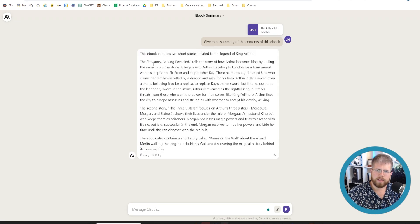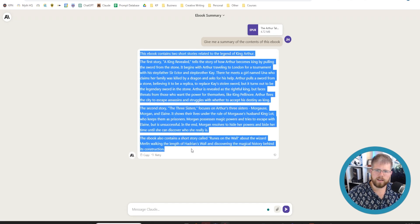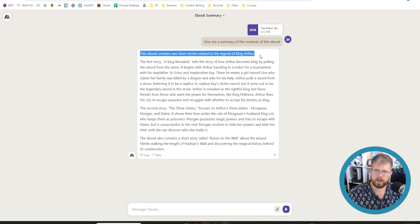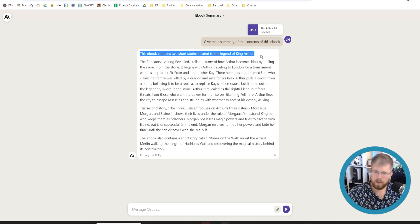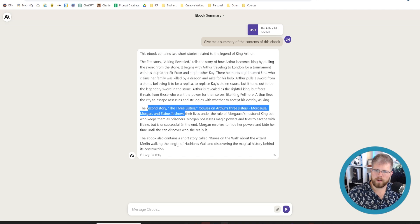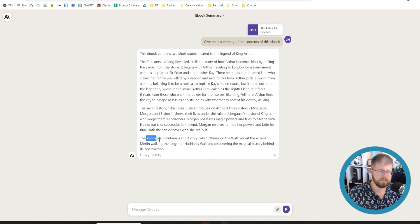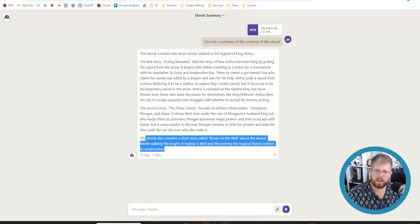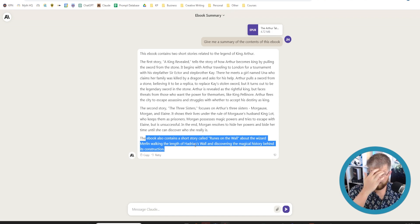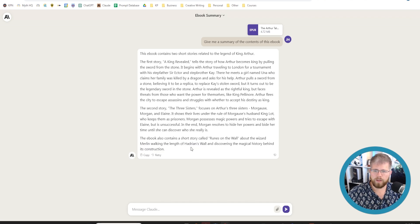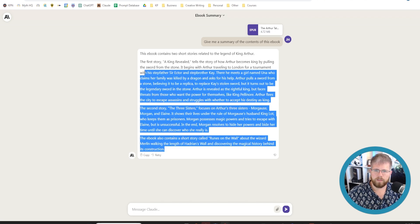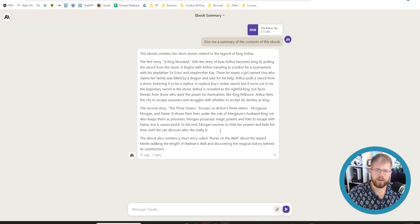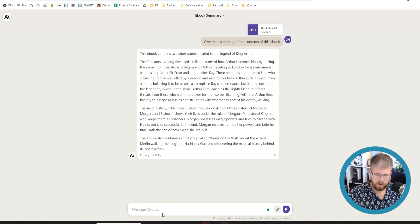All right so it has given us a brief summary of the three stories in there. It did get one thing wrong here. It says this ebook contains two short stories related to the legend of King Arthur and it gives me the first one. It gives me the second one and then it somehow gave me the third one as well even though it said there were only two. But it has clearly read the whole thing if it got all three of these. So that's pretty cool. It didn't give me a huge summary so I could maybe ask it to do a little more.